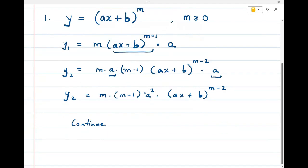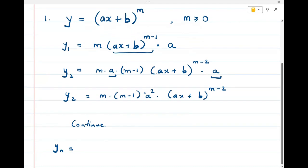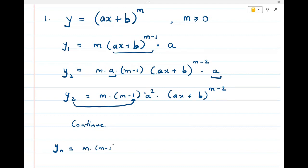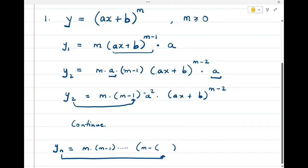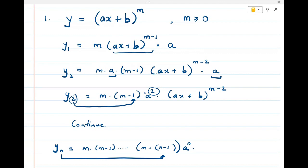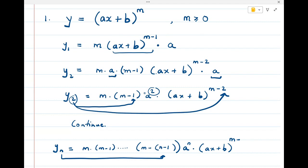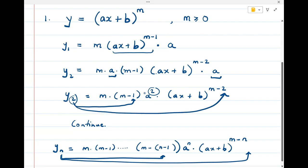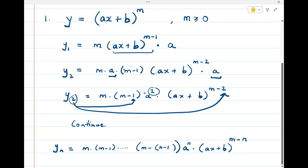Continuing this process gives us yₙ. Observe that for y₂ the power of (ax+b) is m-2 and there are two fewer terms. So in general, yₙ = m·(m-1)···(m-n+1) · aⁿ · (ax + b)^(m-n). This is the nth derivative of y = (ax + b)^m.